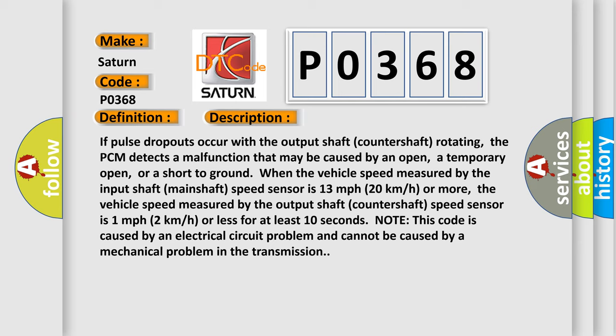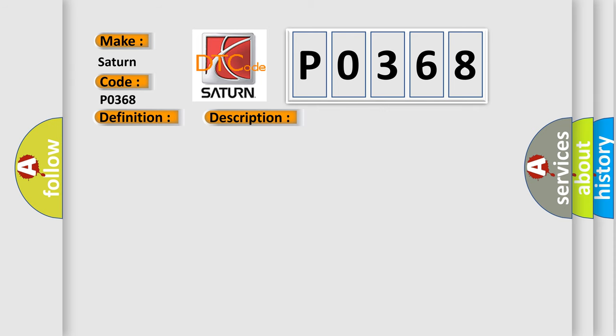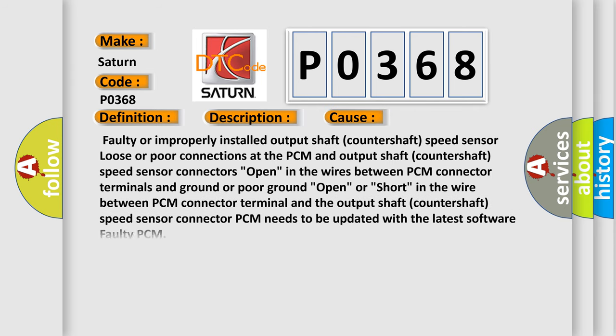This diagnostic error occurs most often in these cases: faulty or improperly installed output shaft countershaft speed sensor, loose or poor connections at the PCM or output shaft countershaft speed sensor connectors, open in the wires between PCM connector terminals and output shaft countershaft speed sensor connector, PCM needs to be updated with the latest software, or faulty PCM.